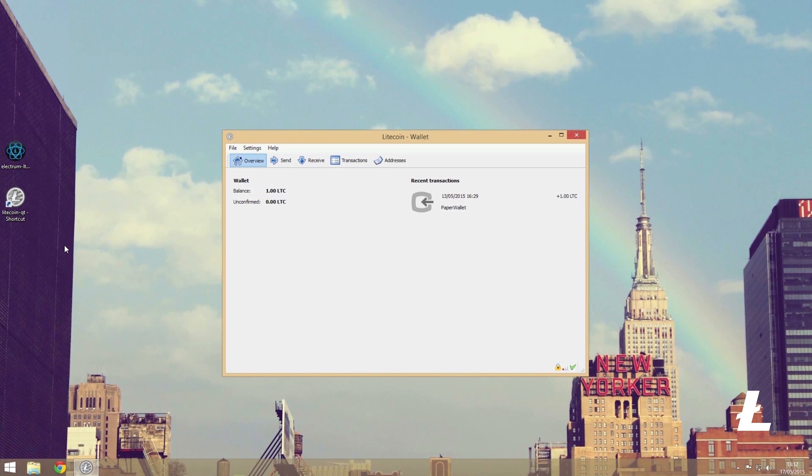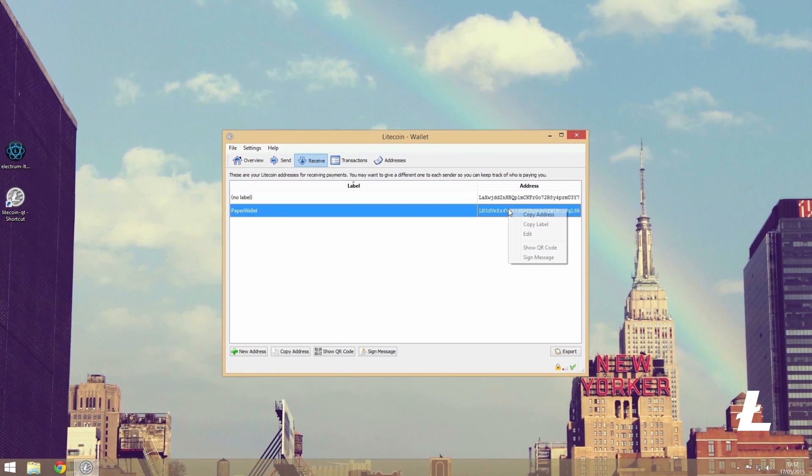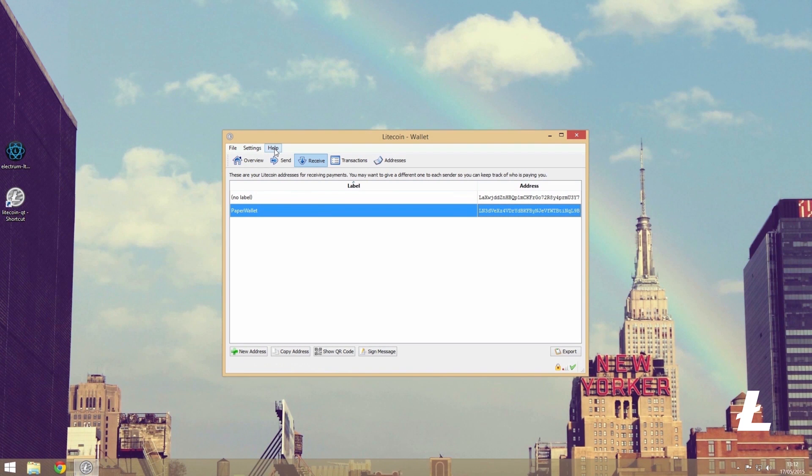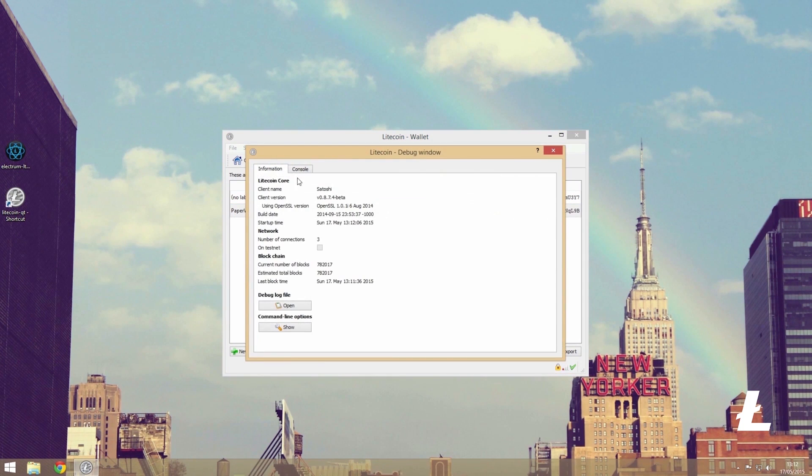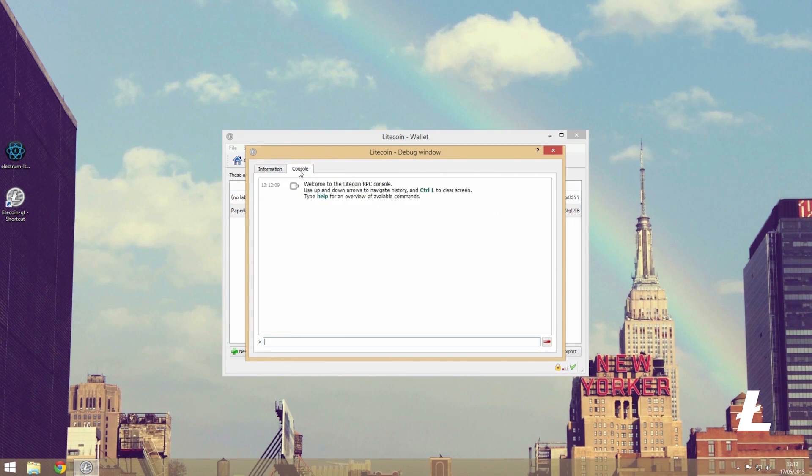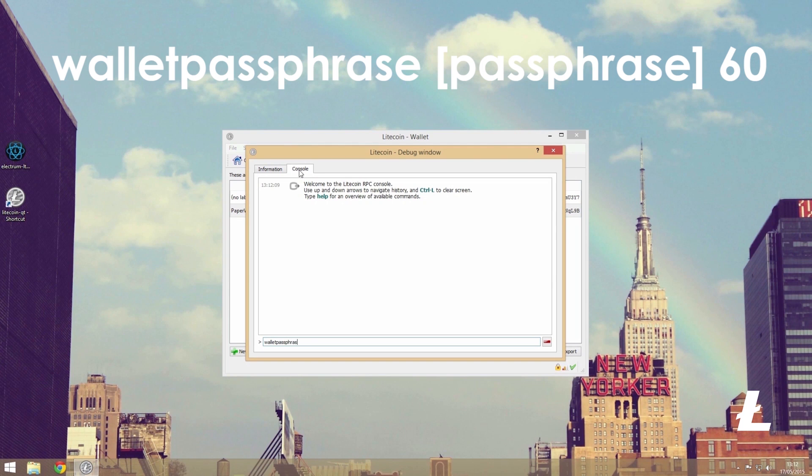Now if your wallet is encrypted with a passphrase, you will need to enter the following under the console tab before we can go any further. We can do so by typing wallet passphrase followed by our passphrase and the number 60 to gain access.